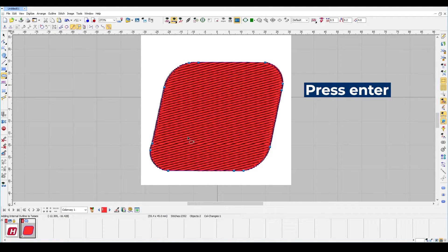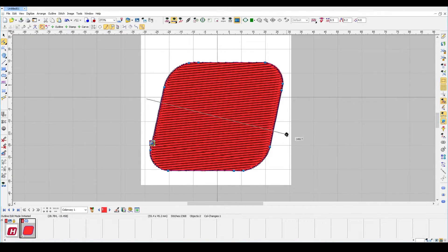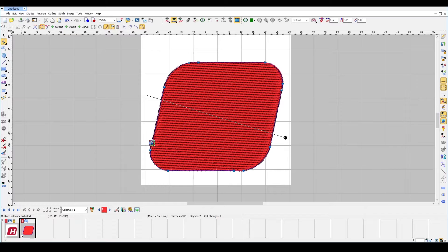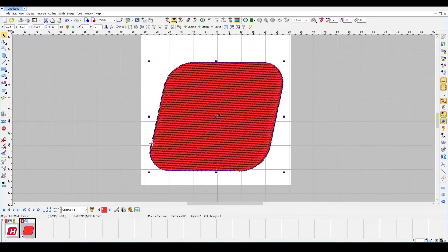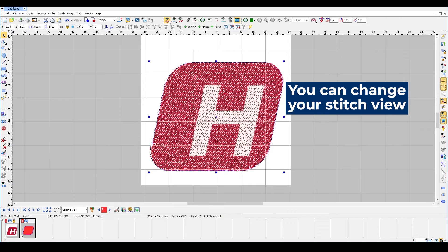Press enter and let's adjust the stitch angle. You can change the stitch view by pressing on these options.